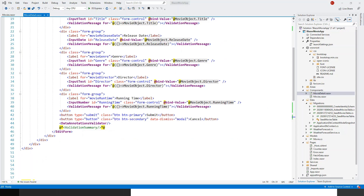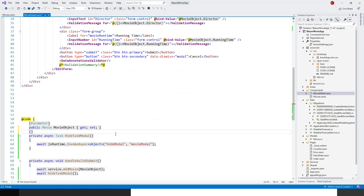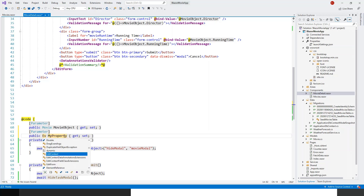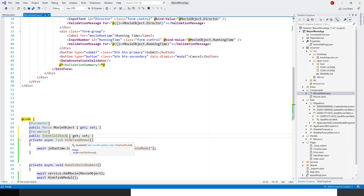Let's switch over to Visual Studio. In the movie detail child component, I need to come to the code section and add an EventCallback parameter. This is the parameter that helps in communicating between the parent and child. So I'll use the prop snippet and set the type to EventCallback — specifically an EventCallback on the Movie object type, using angle brackets with Movie.